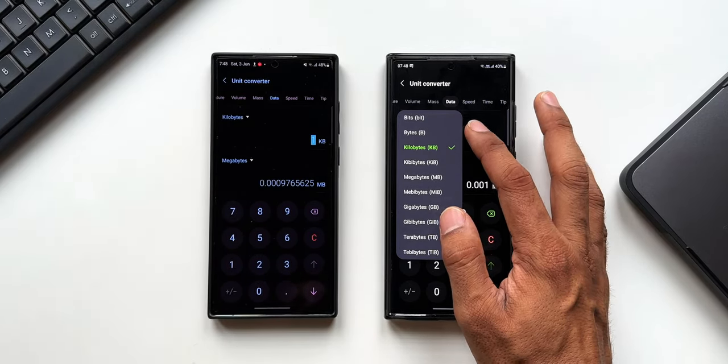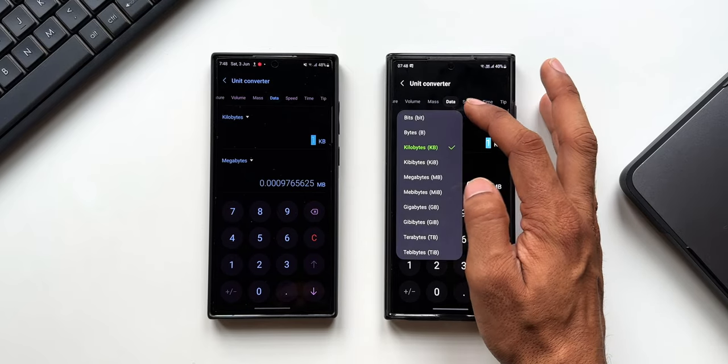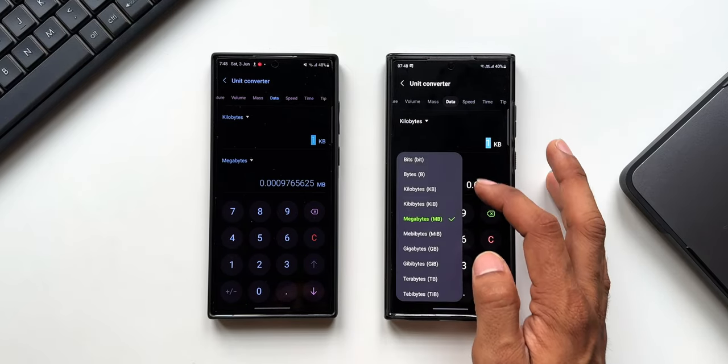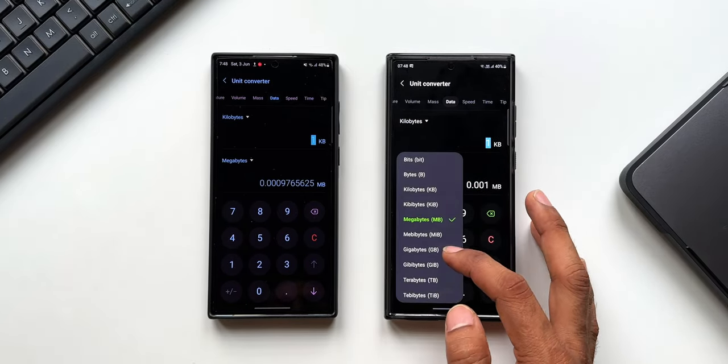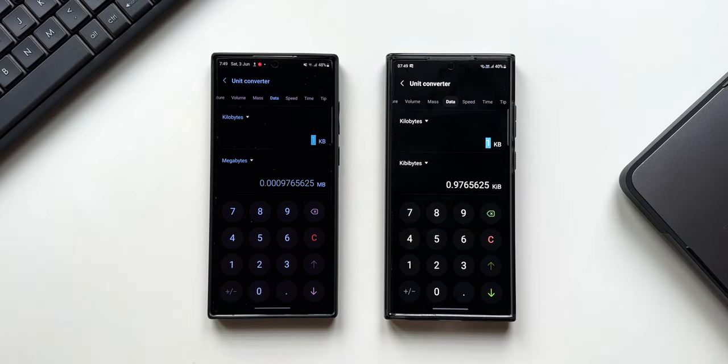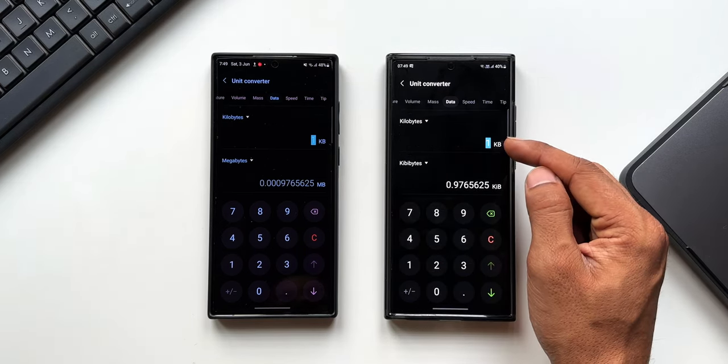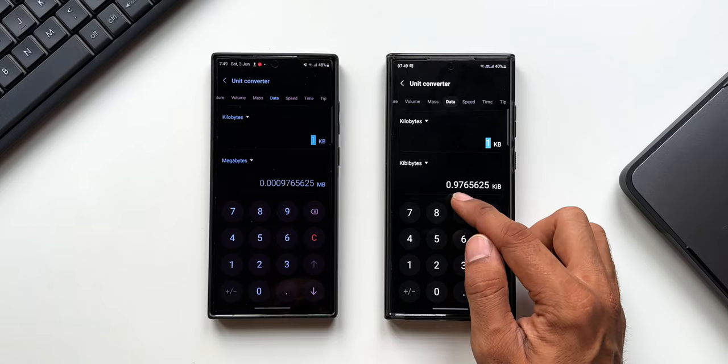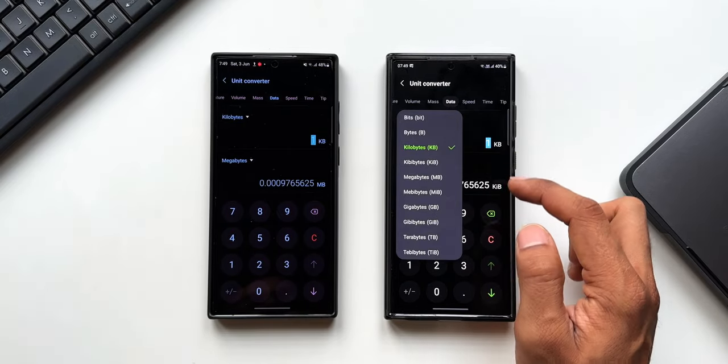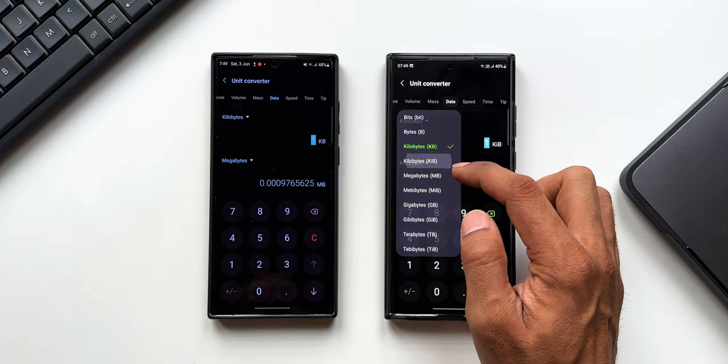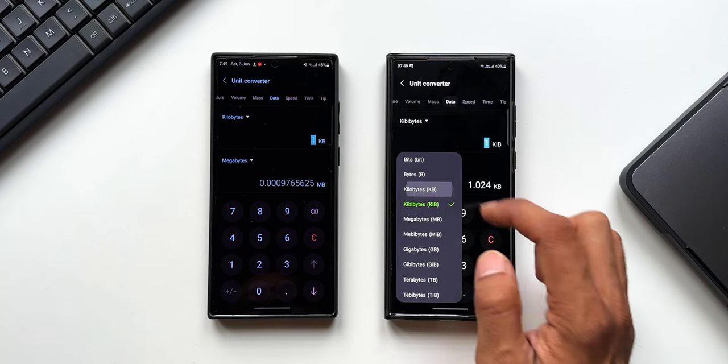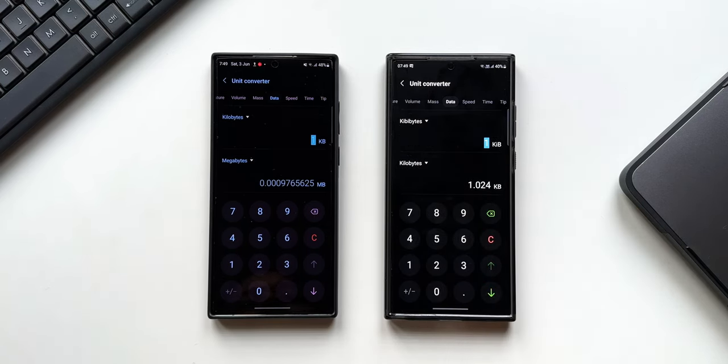Let me select kilobyte here and convert it into kibibytes. As you can see, one kilobyte is equal to 0.9765625 kibibytes. Or let's select kibibytes to kilobyte. As you can see, one kibibyte is equal to 1.024 kilobytes.